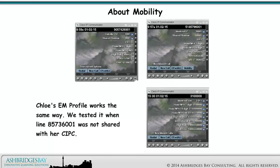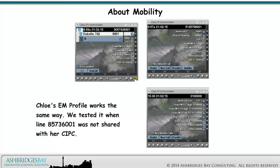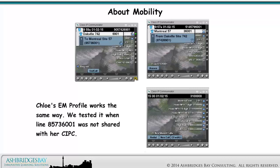Chloe's EM profile works the same way. We tested it when line 8 573 6001 was not shared with her CIPC.